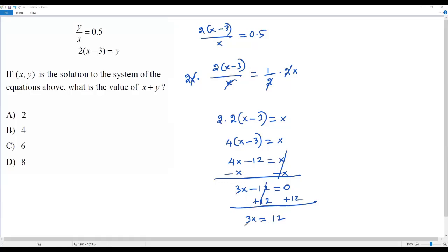To solve for x, I divide both sides by 3. The 3's cancel: 3 goes into 3 one time, and 3 goes into 12 four times. So I get x equals 4.